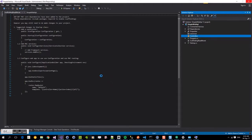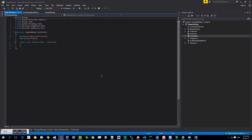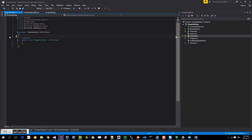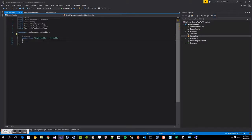So when that finishes, we're going to be presented with an empty controller template. I'm just going to delete the two different decorators that it's given us straight out of the box. And we're going to define a ping controller.